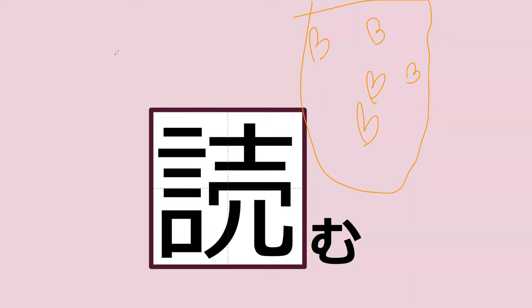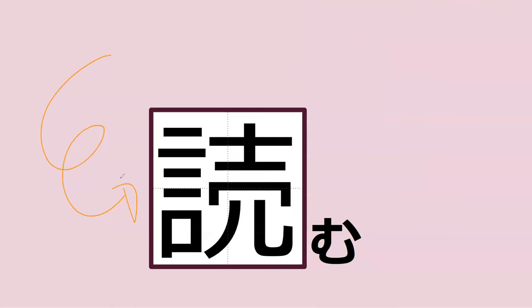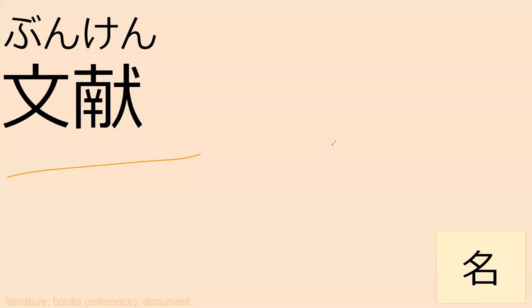Do you know this guy, this kanji? Yomu. So so yomu, to read. Can you read this word? Bunken. So bunken is like literature and tends to kind of refer to some kind of reference book. Bunken. So it's not normally totally used for the novel I'm reading. It's a little bit odd to use it that way.